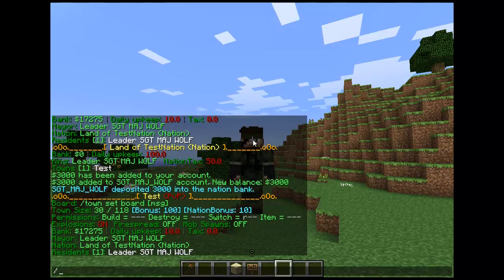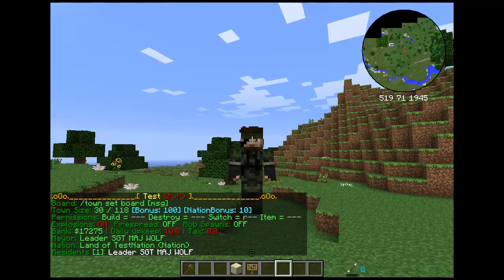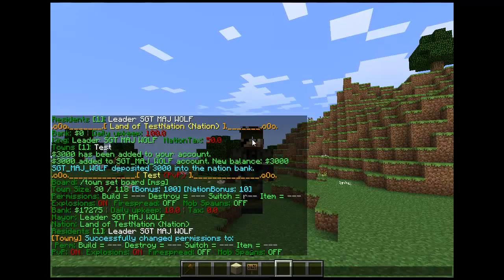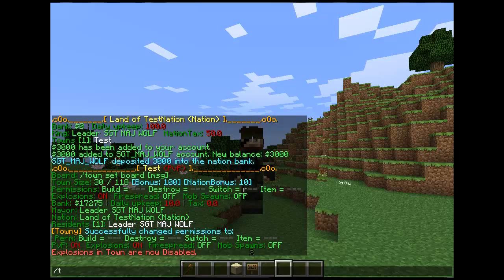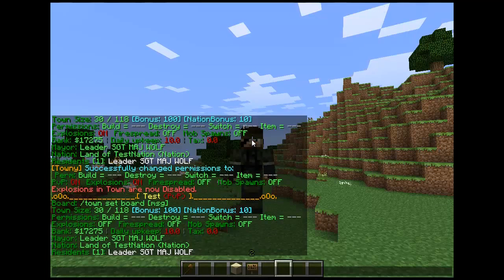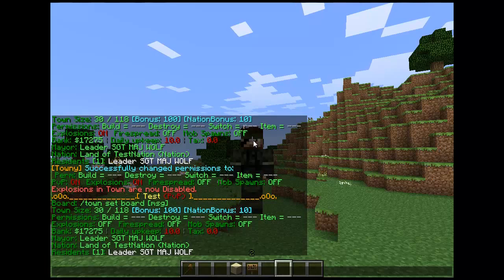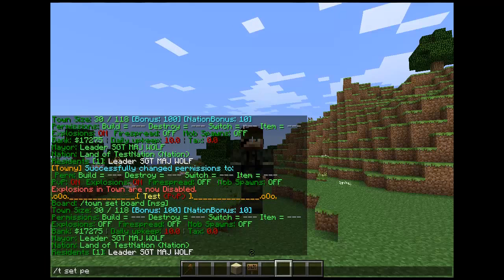I've got resident switched on right now. So slash town set perm off. Slash town toggle explosions. Right now I have build, destroy, switch, item use all off. In order to get into your permissions, you need to do slash town set perm. This will bring up a big list.